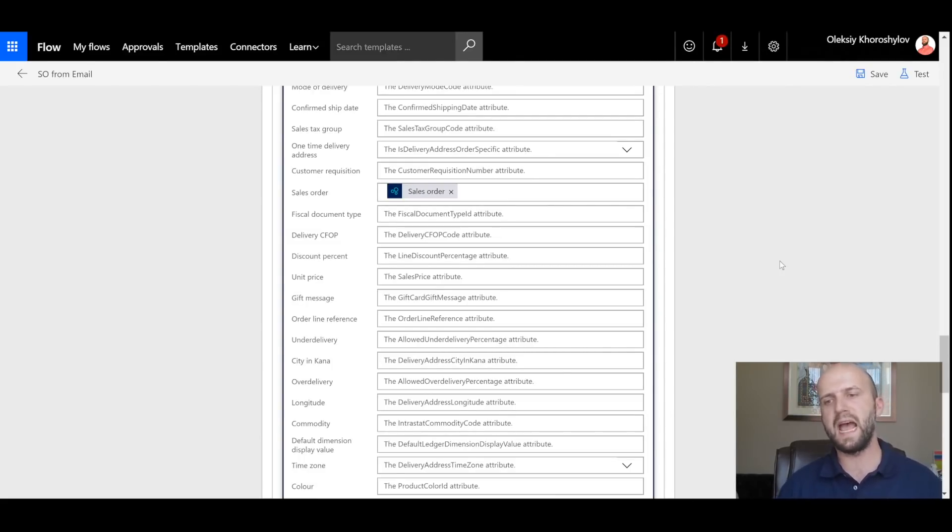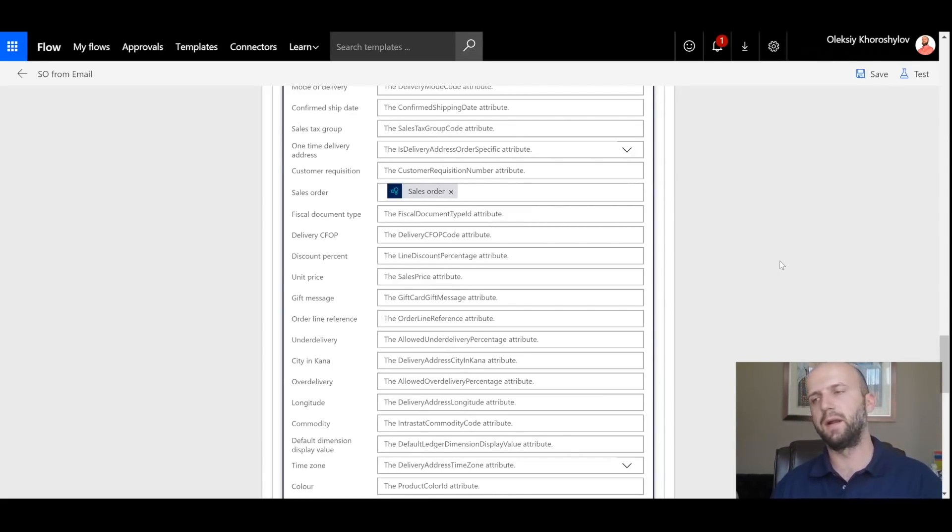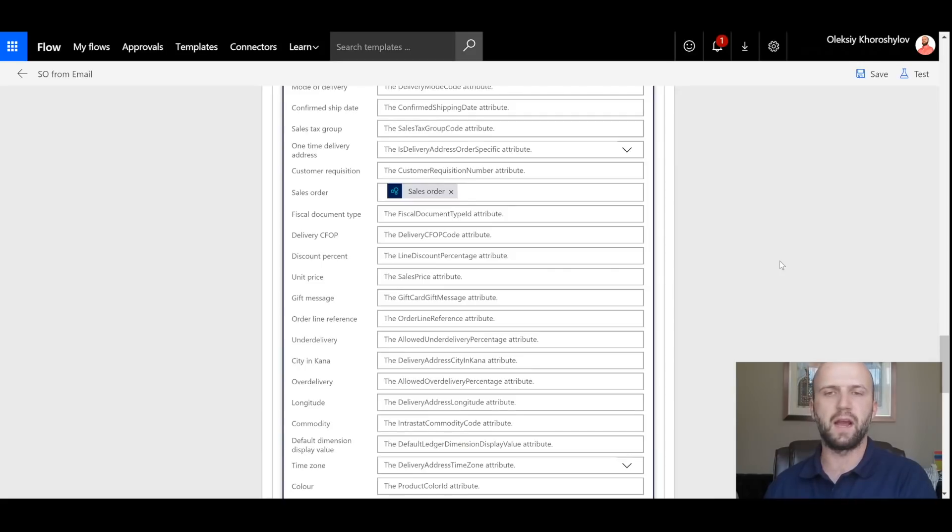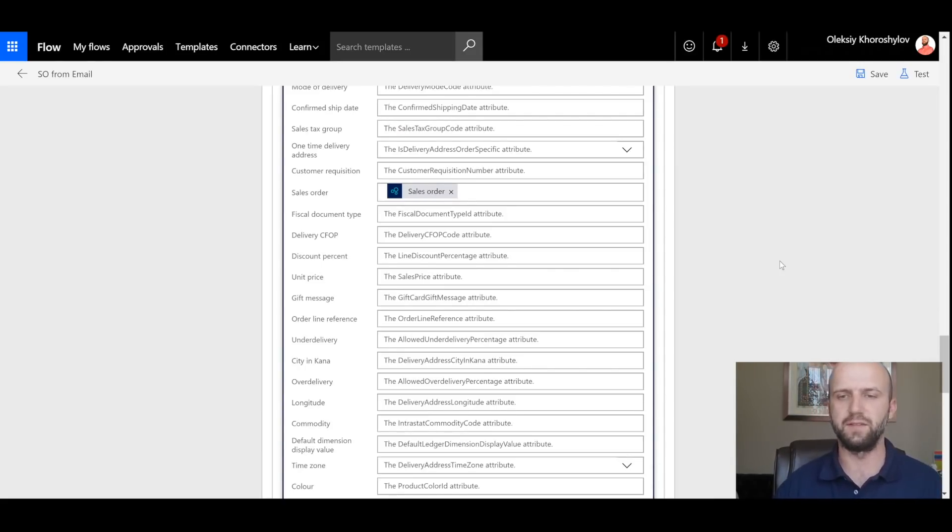Again, through trial and error, I found out that the country and region is also needed to create Sales Order Lines. That is why I'm using the country and region of the customer that was identified in the previous step. And the last piece of information that I need to create a sales order line is actually a sales order number itself. And of course, the sales order number comes in from the previous step of creating Sales Order Header. Once I have this information, a company, an item number, sales order number, and the country and region, I will be able to create sales order lines in Dynamics 365.